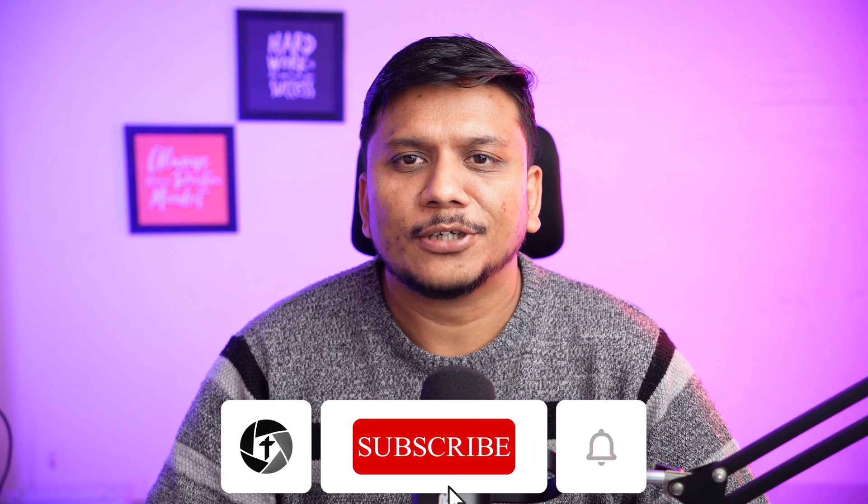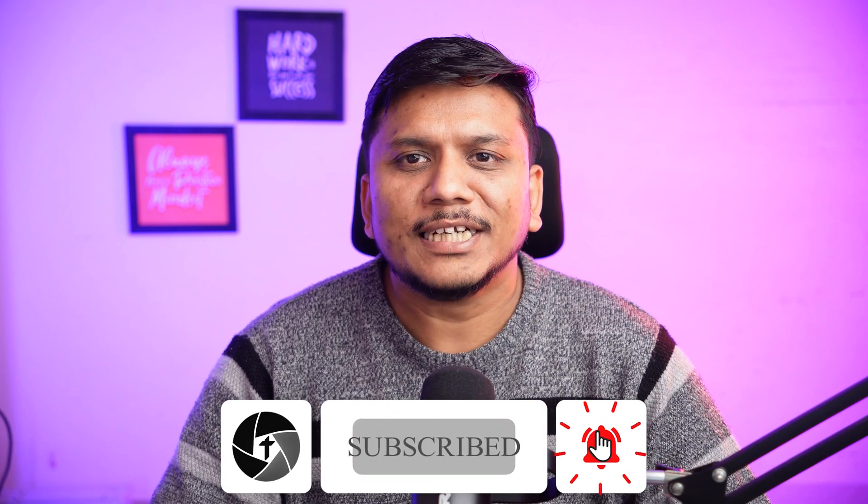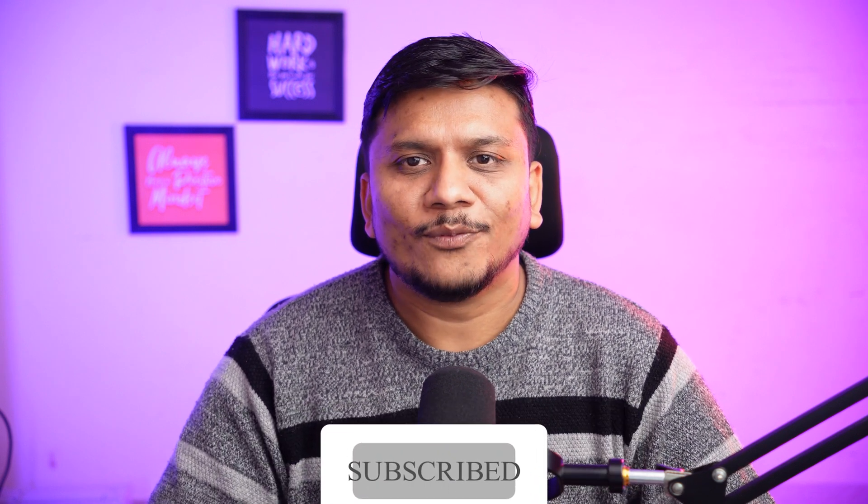So that's all guys from my side in this video. I hope you find this video helpful and informational. If yes, then do like and subscribe to Technoholic to see more such content. And I will see you soon with one such another productivity video. So till then you take care and bye bye.